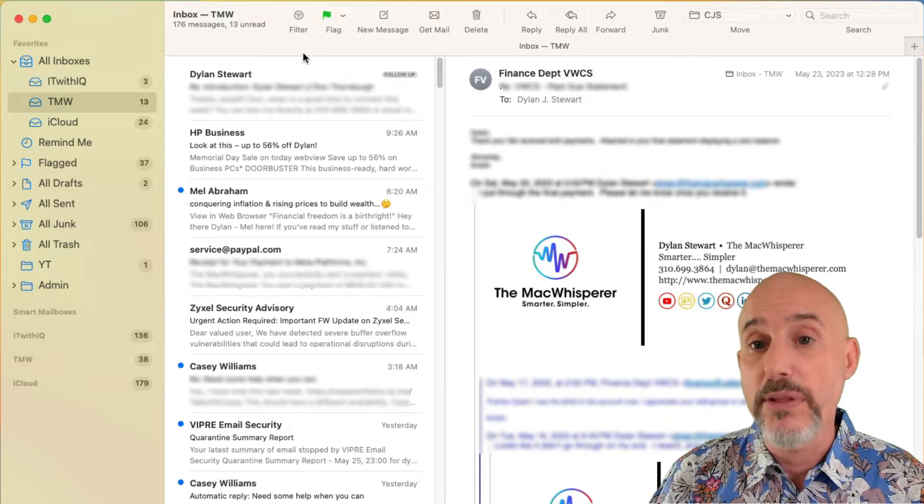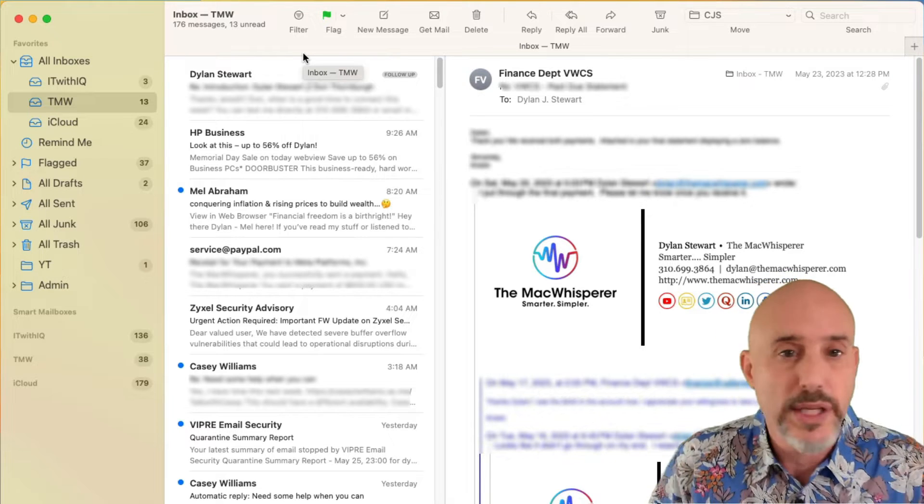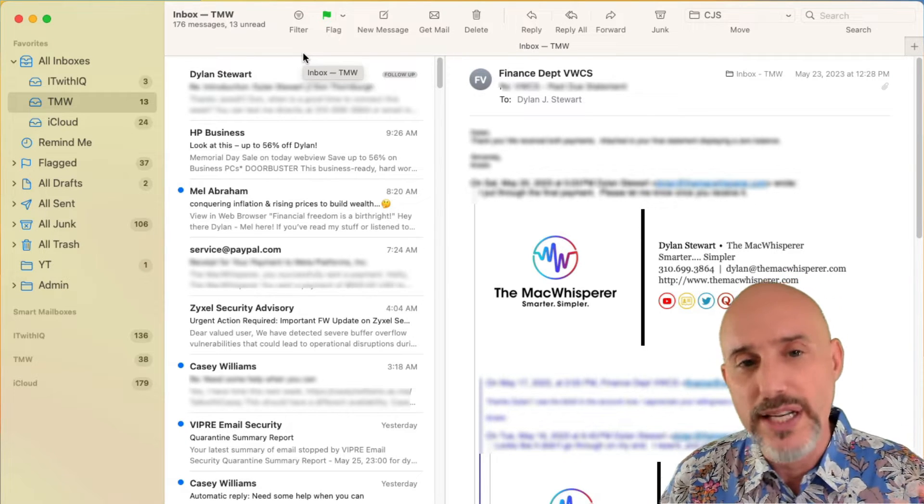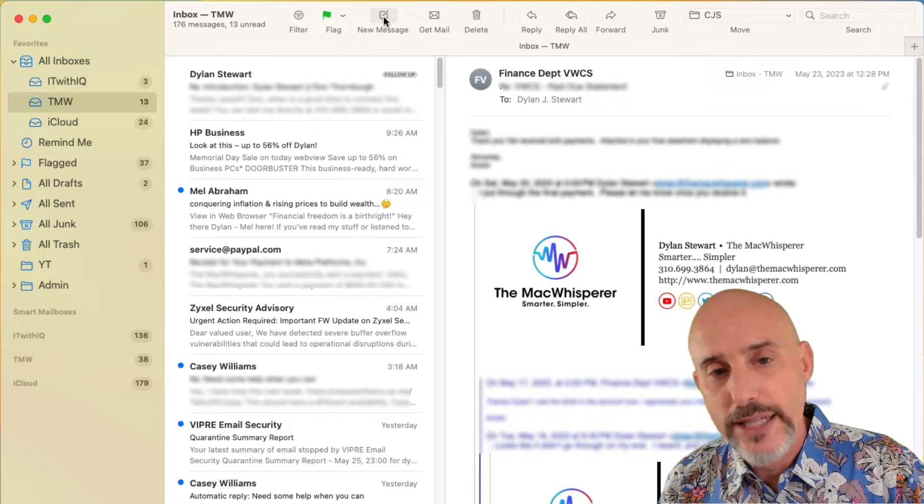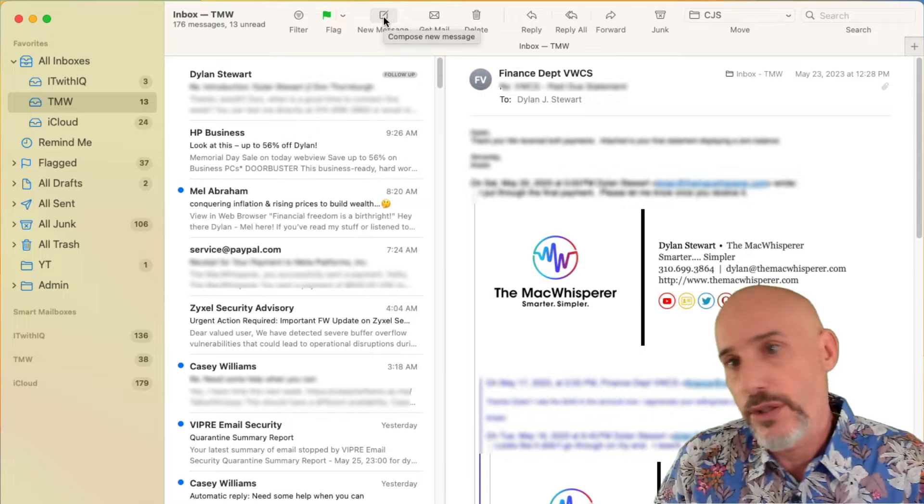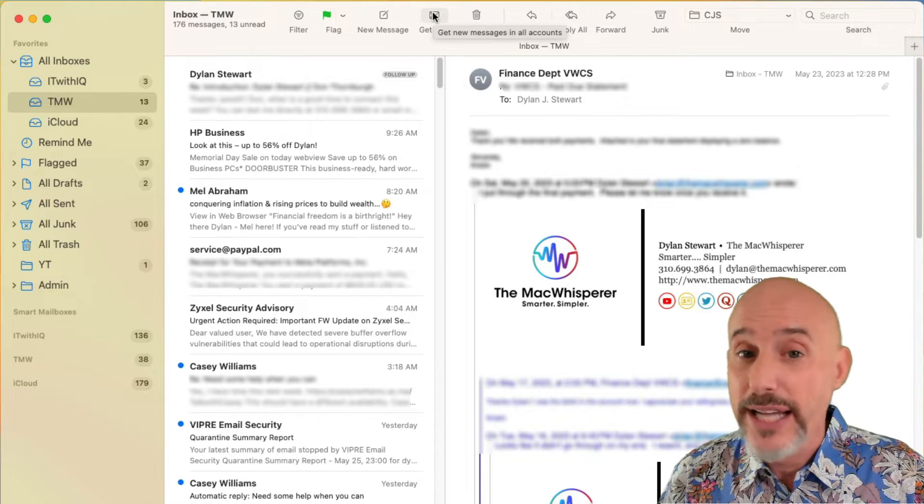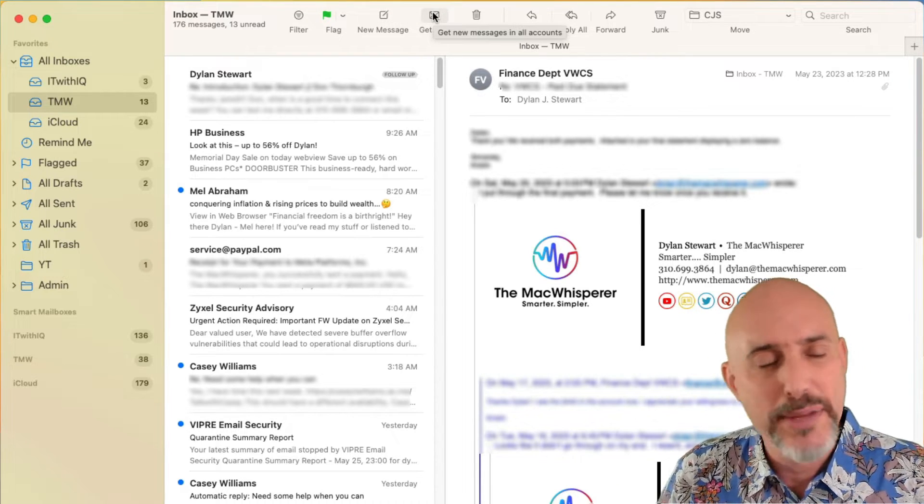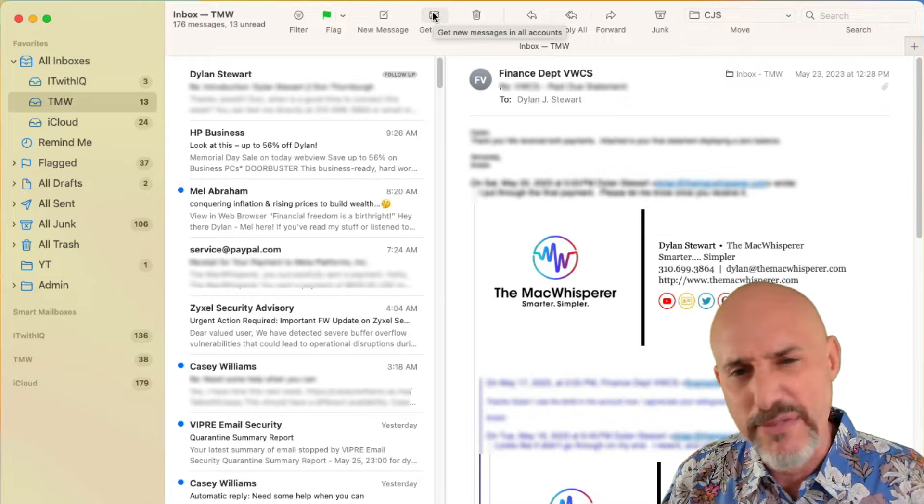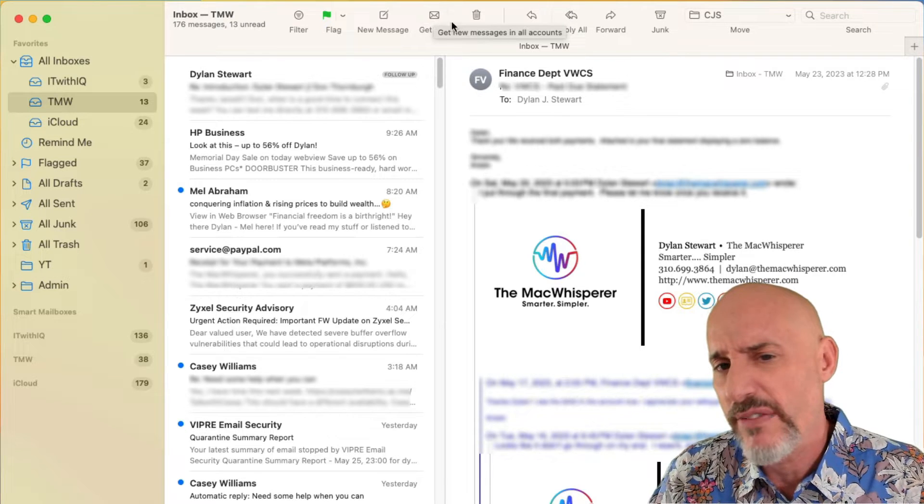which can allow you to add something in or remove something you're not using. Now I want to talk about a couple of the parts of the toolbar. Some of them are just really obvious. We don't need to get into them a lot. Here's new message that creates a new message. And here's get mail that checks for your messages, but your email checks every five minutes anyway. So I don't really think you need that very often.